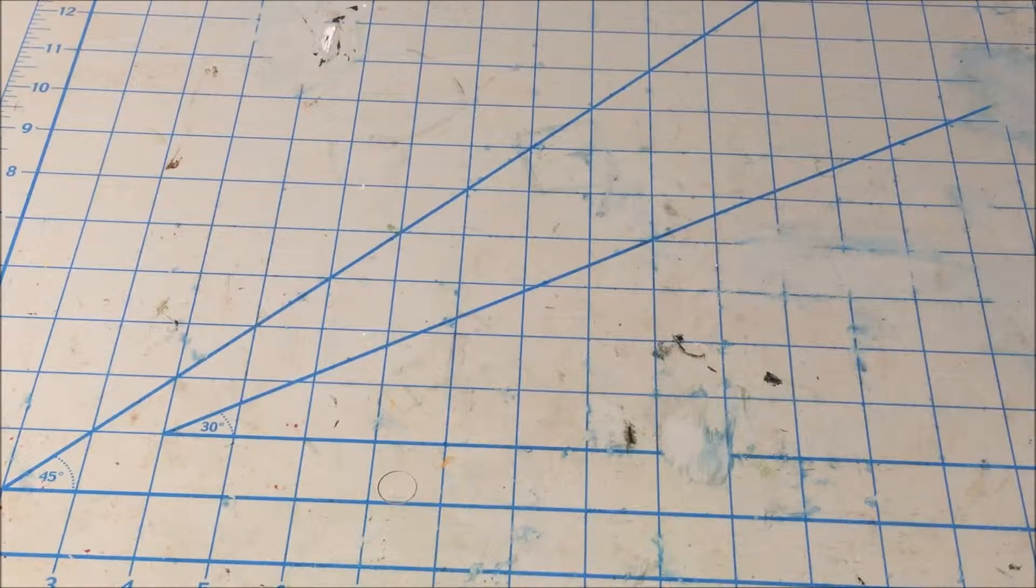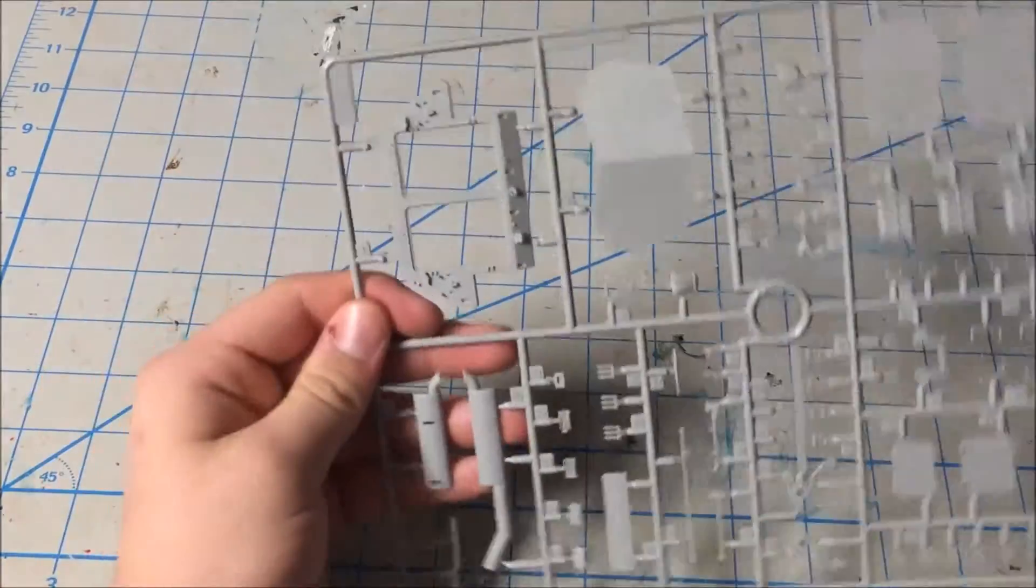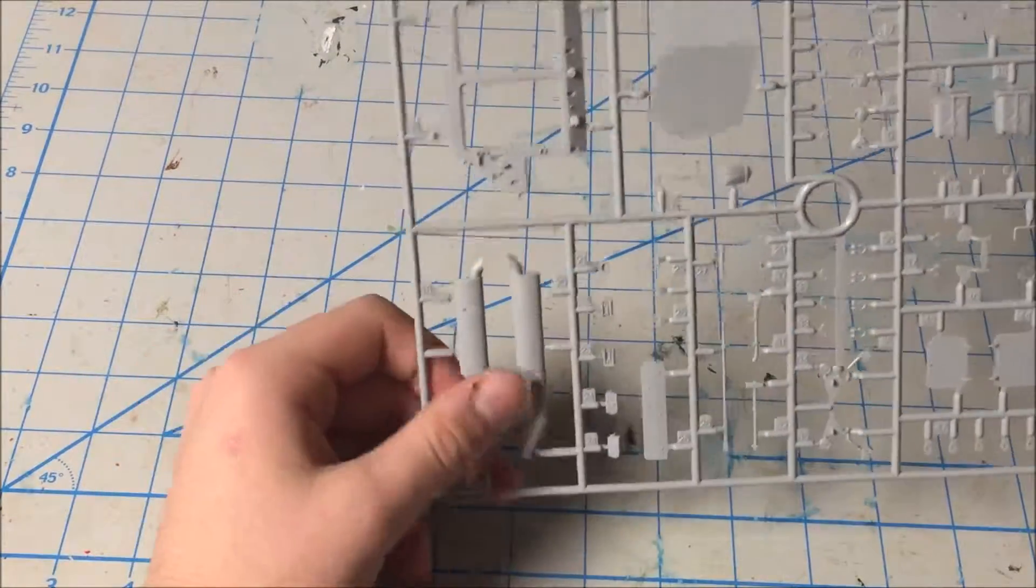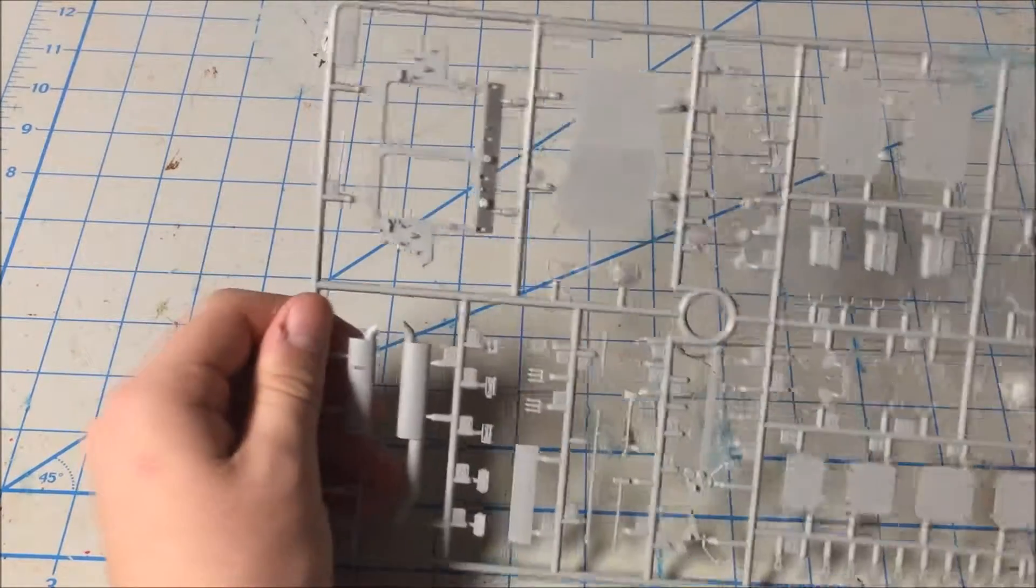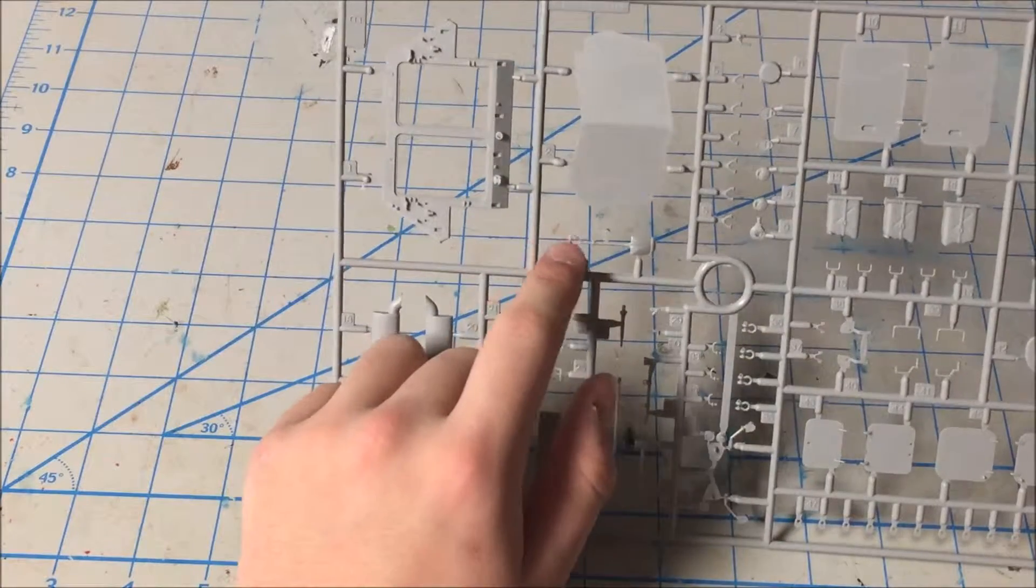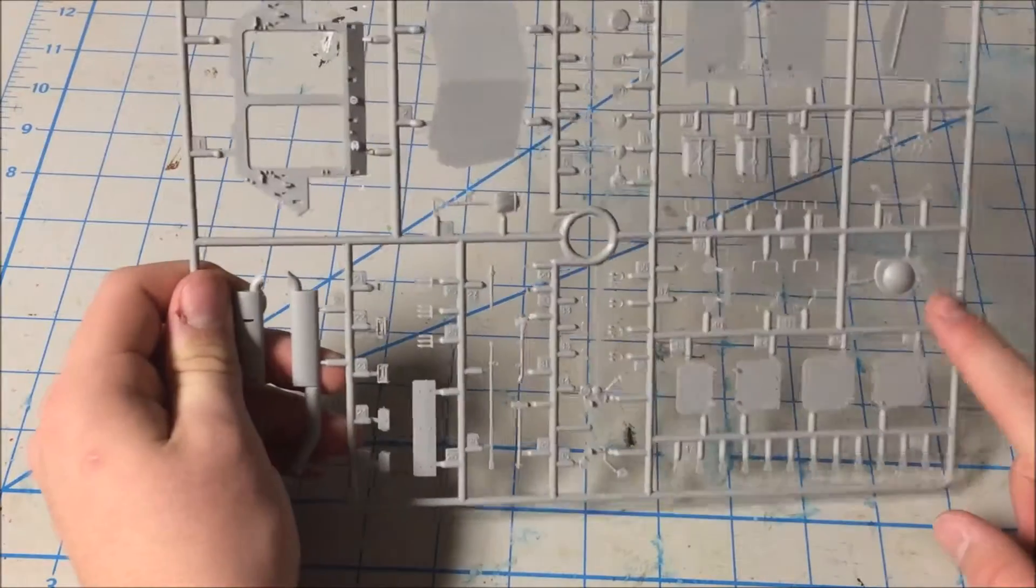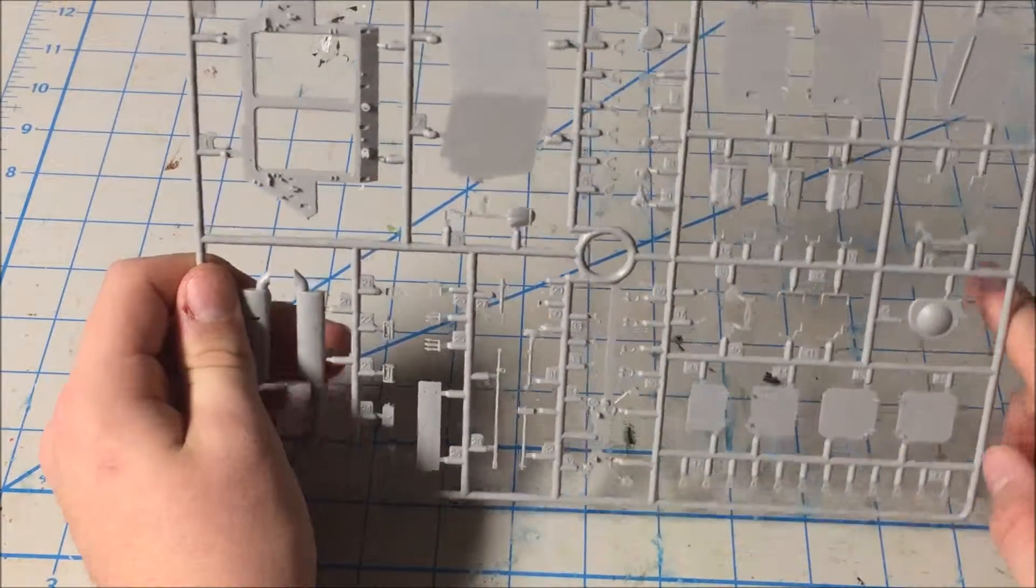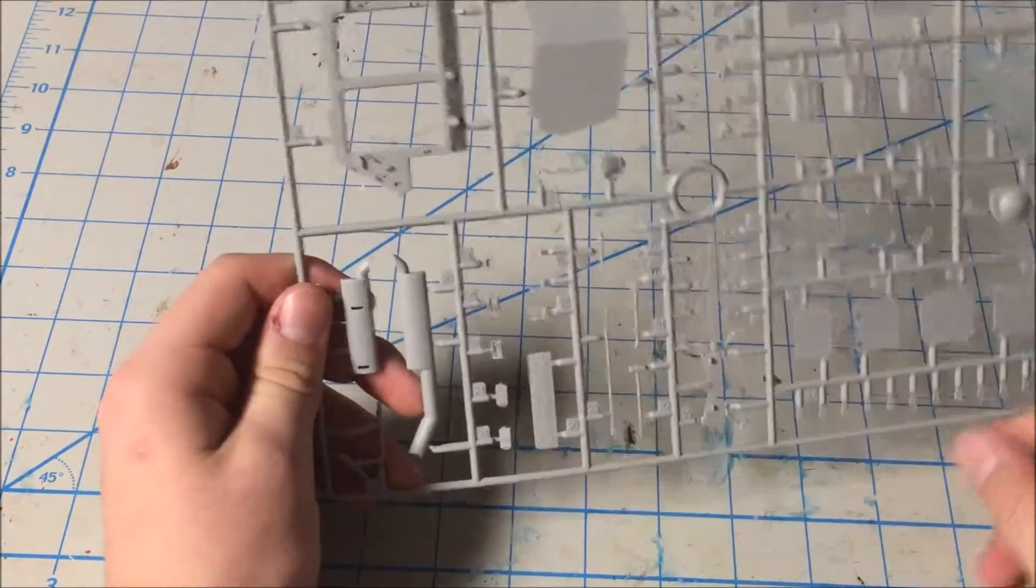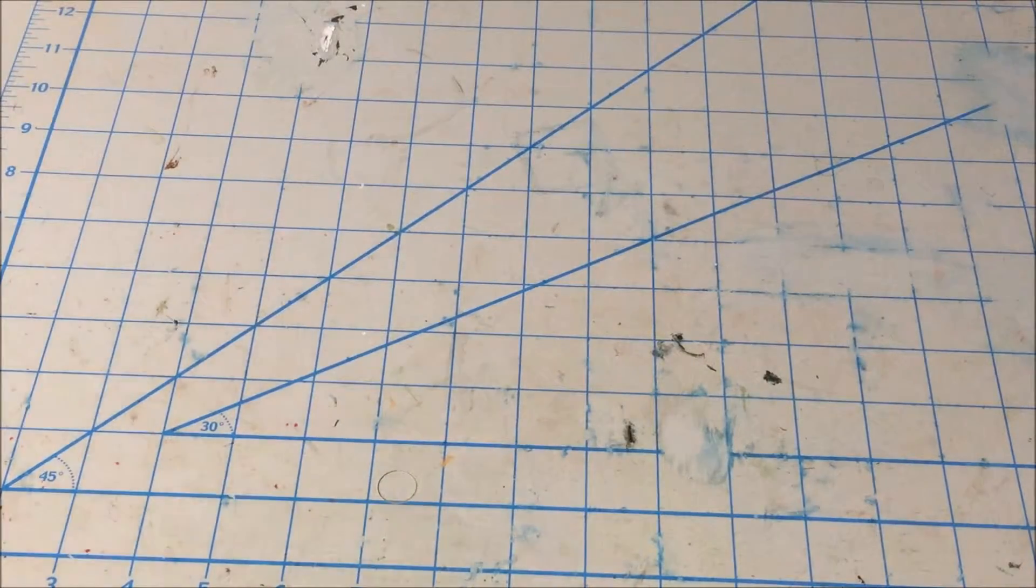We'll grab part B. Sprue B right here, we'll get that out right there. So we got the exhaust right here, the back door, the front plate, got the shovel, just a little detail here. You got the little handles and stuff, just little details, doors, hatches and stuff. So B is really just little details.